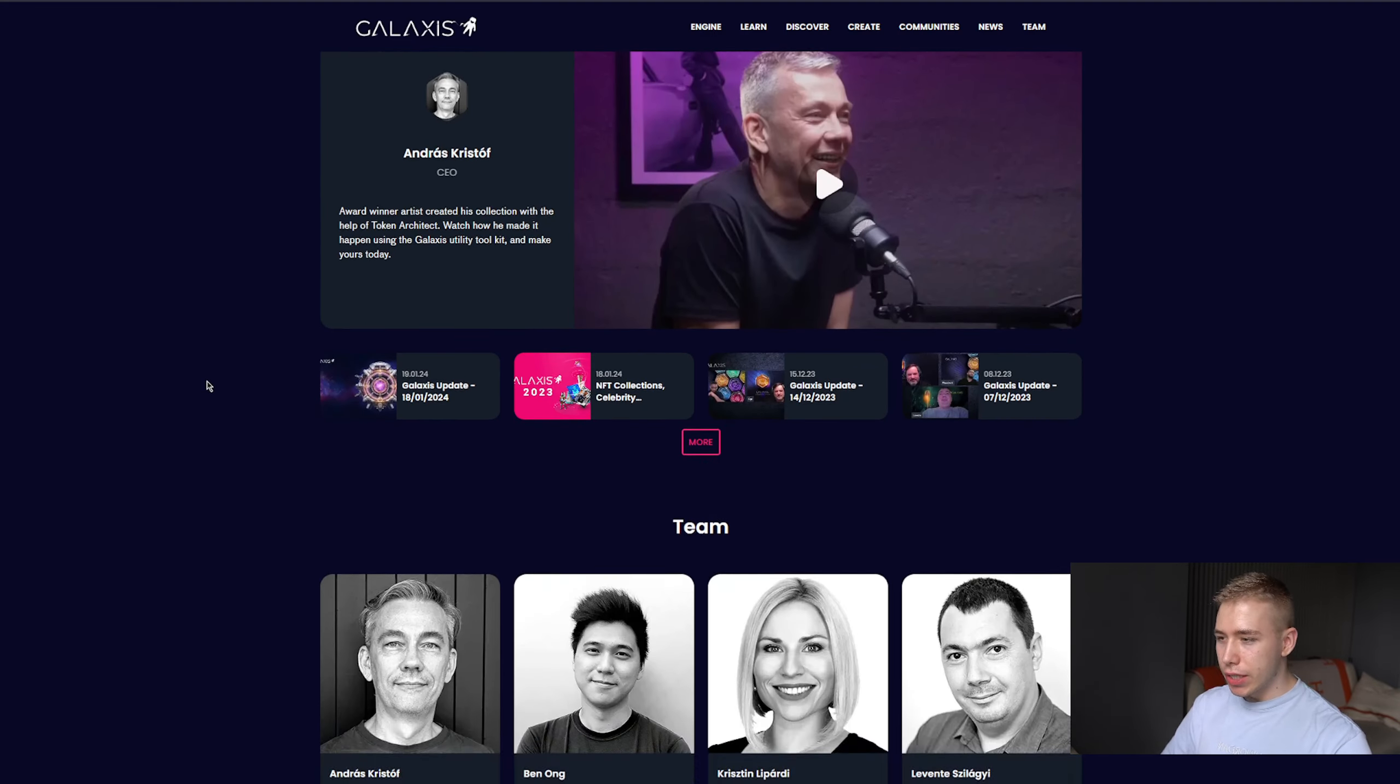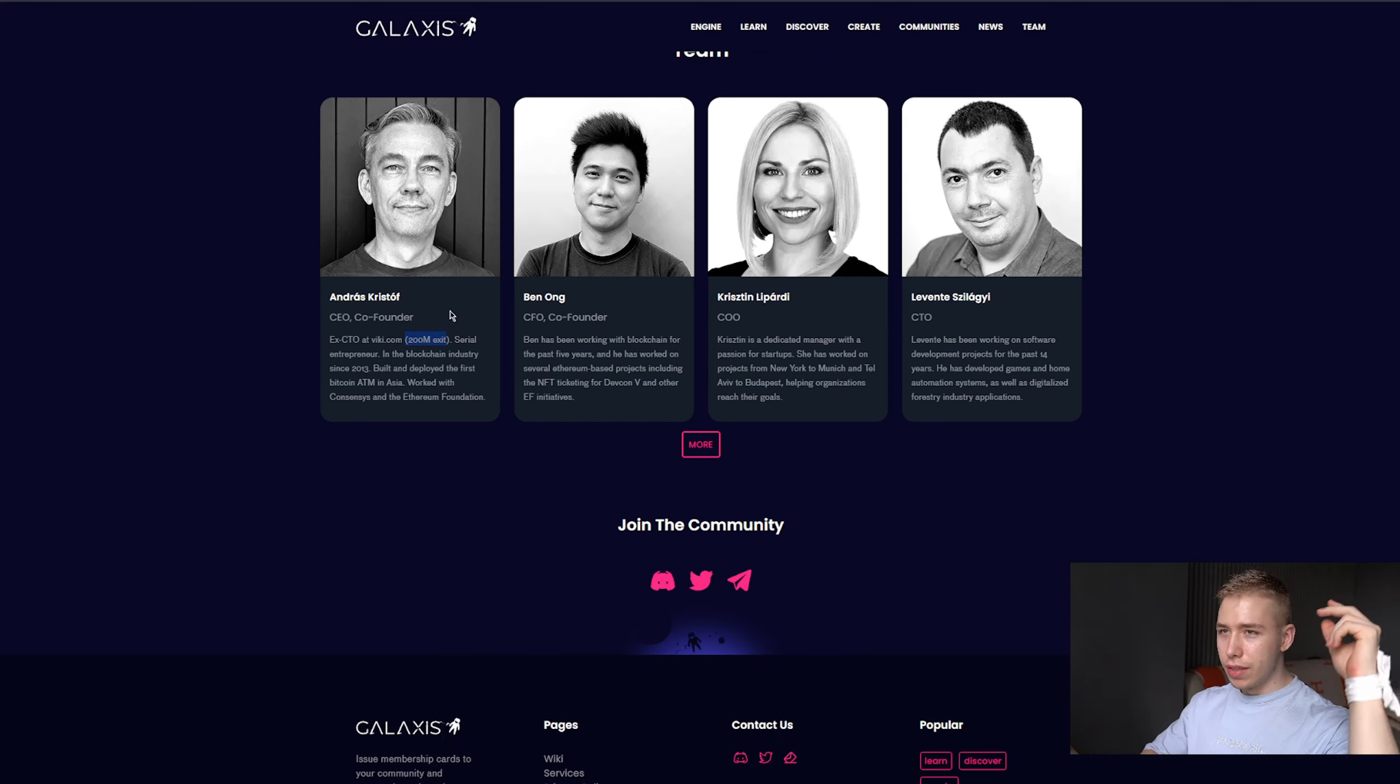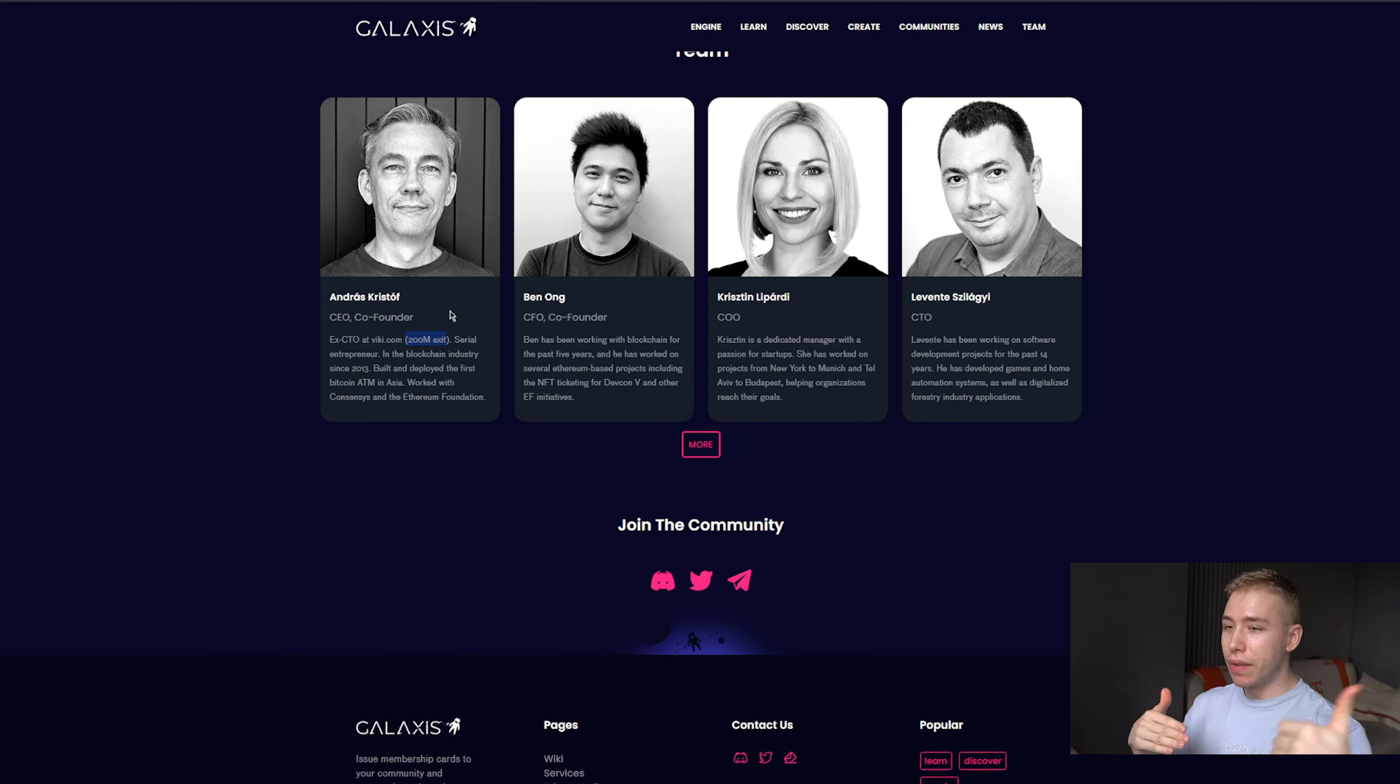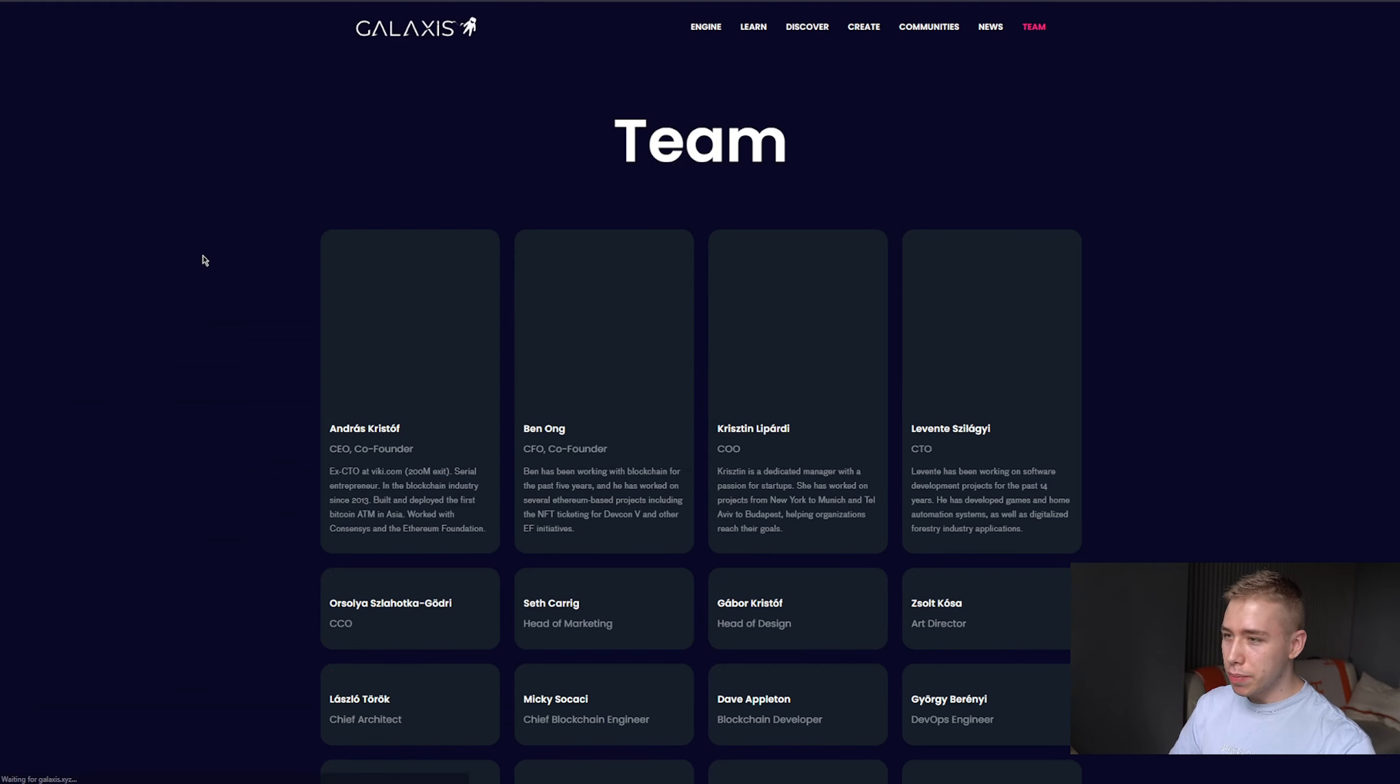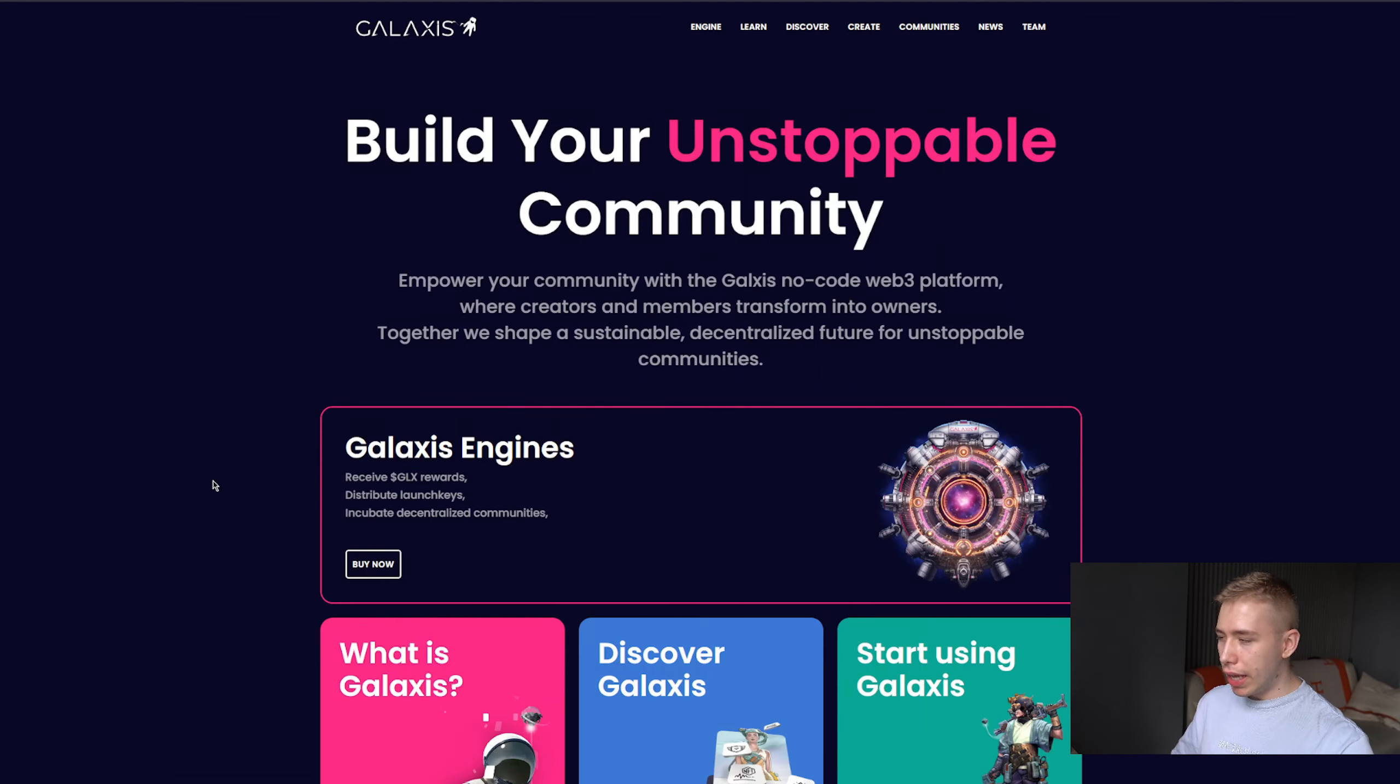Also, the founder Andros mentioned somewhere here, he already had a $200 million exit, and that is important for pretty much infinite reasons, but the main reasons are: number one, he doesn't need the money, so you can actually develop something that is high quality, he is rich already. And number two, if you sell something for $200 million, you probably know what you're doing. The entire team is doxxed behind it as well, with lots of different people working on this.